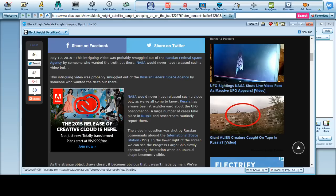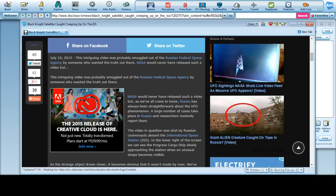July 10, 2015, intriguing video was probably smuggled out of Russian Federation Space Agency. I'm pretty sure they're not gonna show the video, so who cares anyways. NASA would never have released such a video to be, well, NASA has nothing to do with the Russian Federation so I don't know what they're talking about here. But evidently there was a video that was probably smuggled out of Russia, the Russian Space Agency.